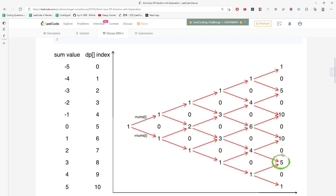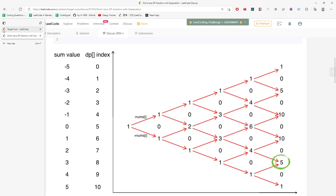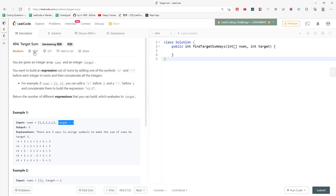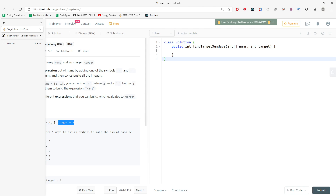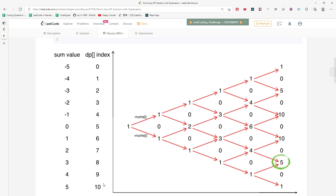This question is pretty hard to understand at first, but once you get it you will get it forever. The length of the DP array is actually two times S plus one, since you need to include index zero. The reason you need two times S is because values can be both positive and negative.